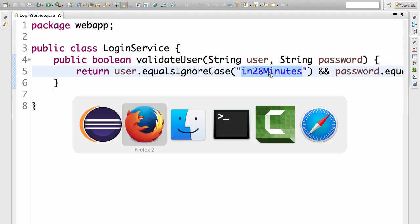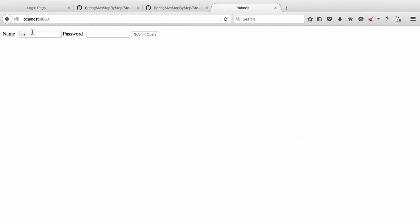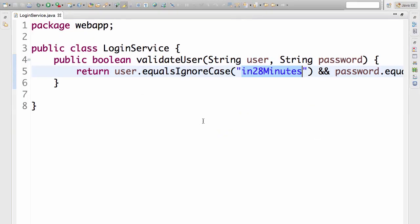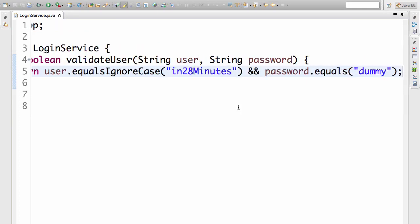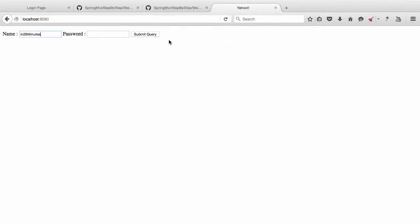Loginservice.java has the user names and password defined. This basic application is not using Spring Security, so these ones are hard coded. In 28 minutes is the username and the password is dummy. So that's it. Submit query.